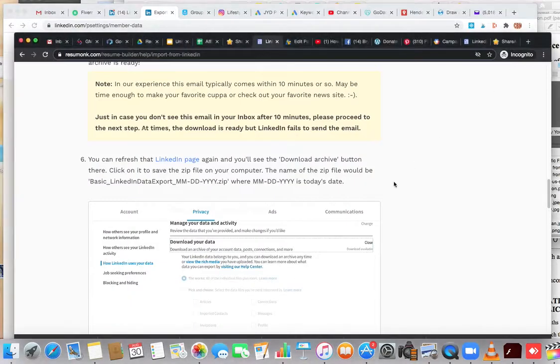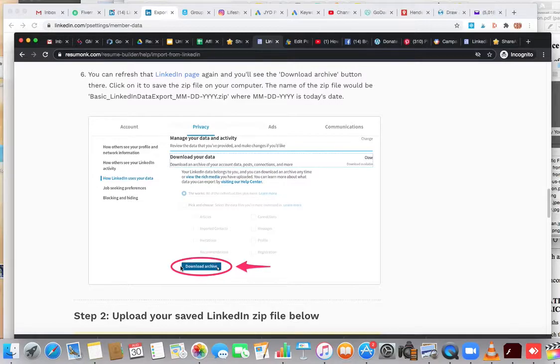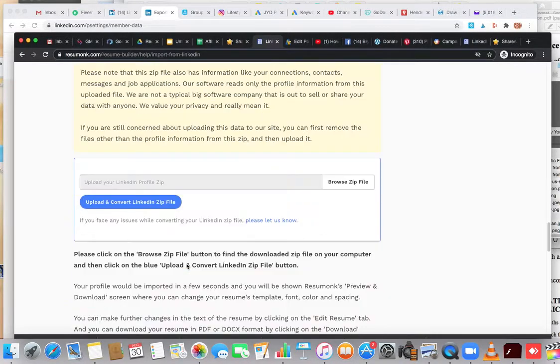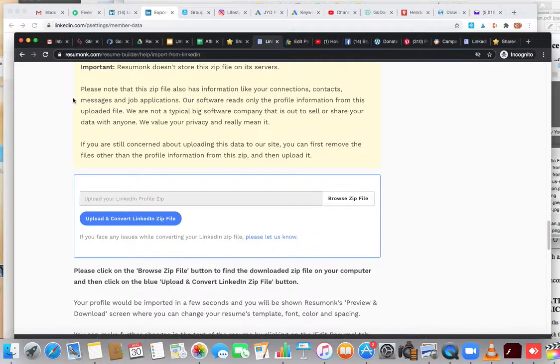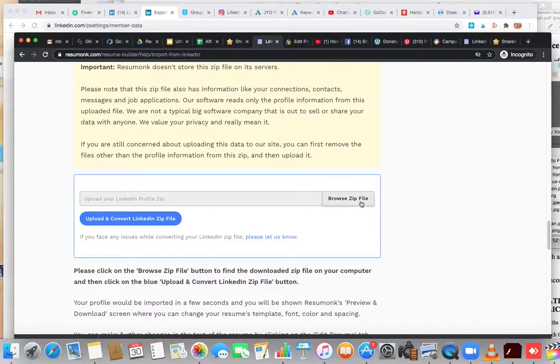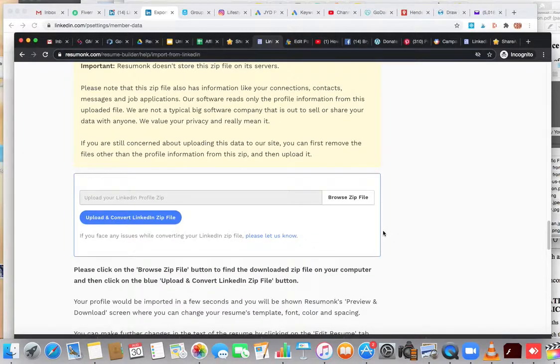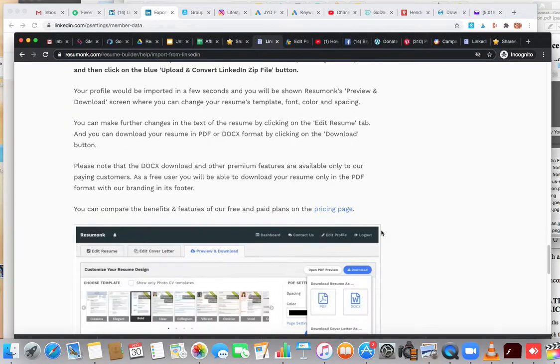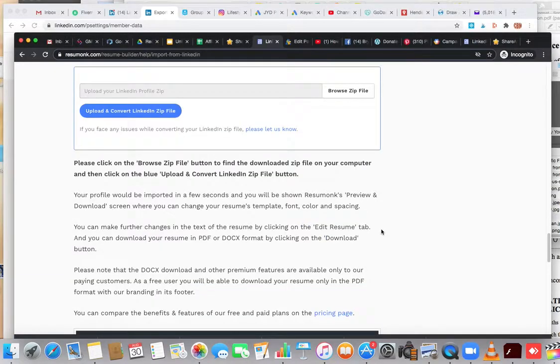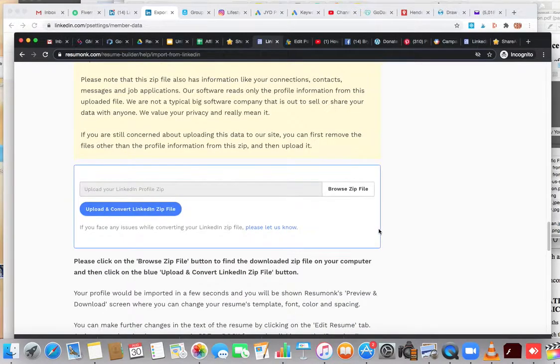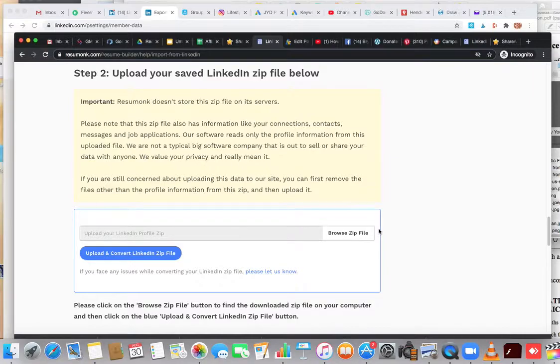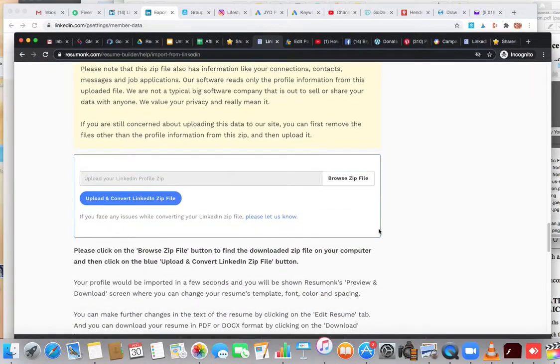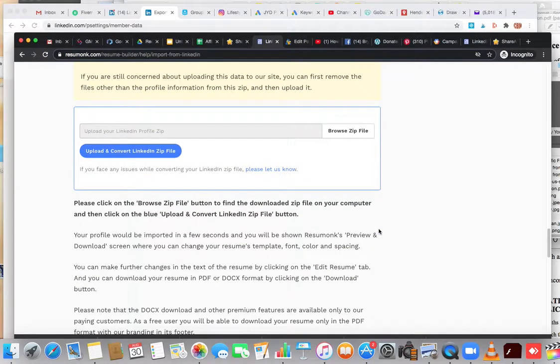Once you get that, you'll come to this page here. Once again, the link will be wherever you're seeing this video or in the description. Click that link, follow the instructions, and upload the file here. Now, if in that zip file there's extra stuff that you don't want, because they'll have your connections and everything that's on your LinkedIn all together, you can simply take that stuff out and just upload the profile portion.